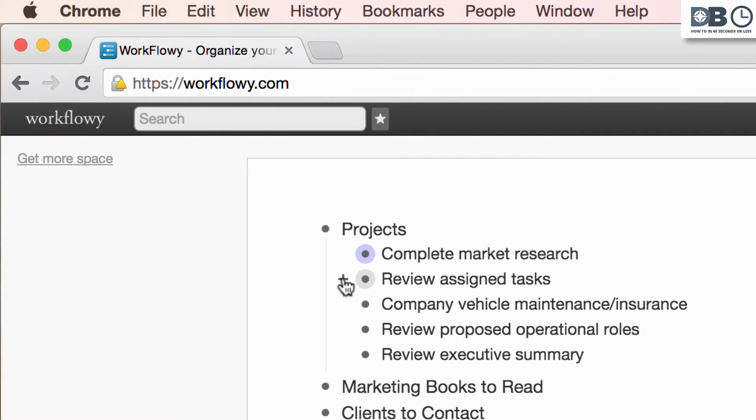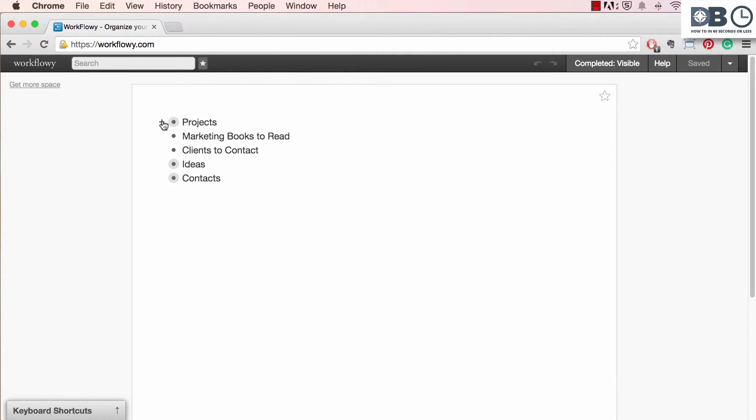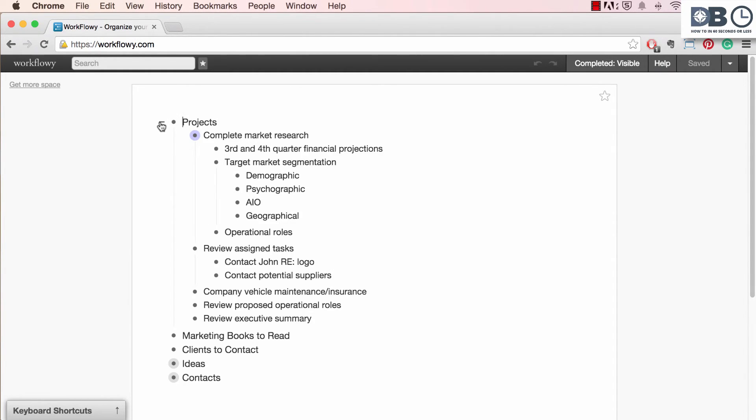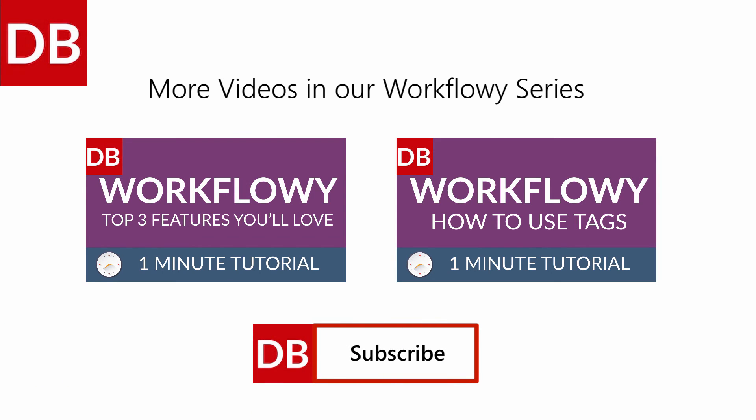To collapse a list, simply click on the minus icon. To quickly view all sub-lists and items within a list, double-click on the plus icon. This will automatically show all items within the list. For more tips, subscribe to DiscoverBusiness.us.